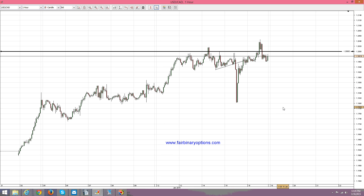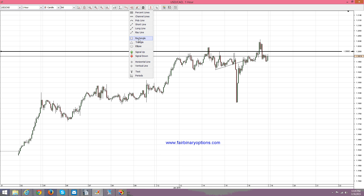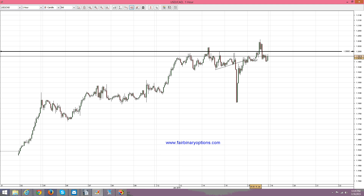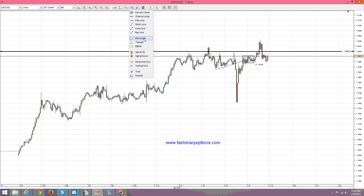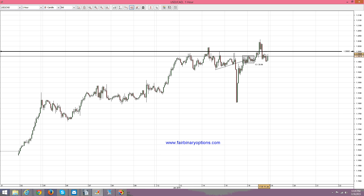Now looking at the US dollar Canadian dollar here, we might have a possible inverse head and shoulders of a lower degree. This inverse head and shoulders has this being the left shoulder and this being the right shoulder, like this.